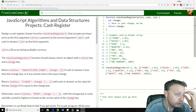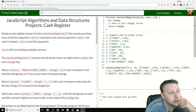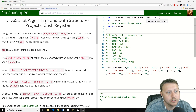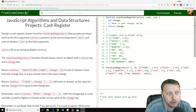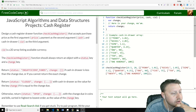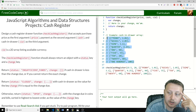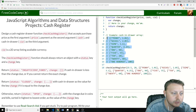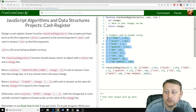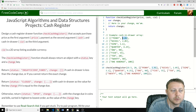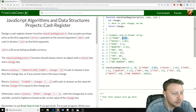The checkCashRegister function is going to take in the price of an item, how much cash it's being paid with, and the change in the drawer. The change in the drawer is a two-dimensional array with pennies, nickels, dimes, quarters, $1 bills, $5 bills, $10 bills, $20 bills, and $100 bills potentially. For example, we have $1 and $1 in pennies, so $1.01 in pennies total.